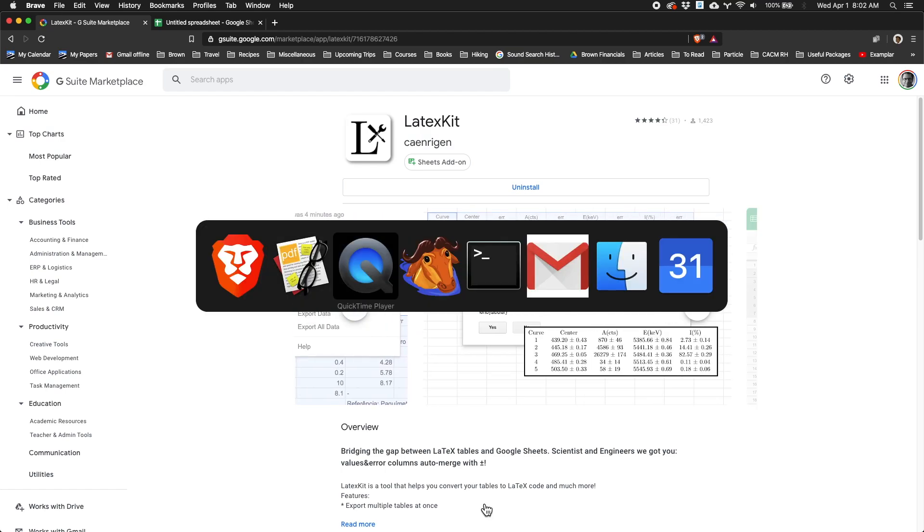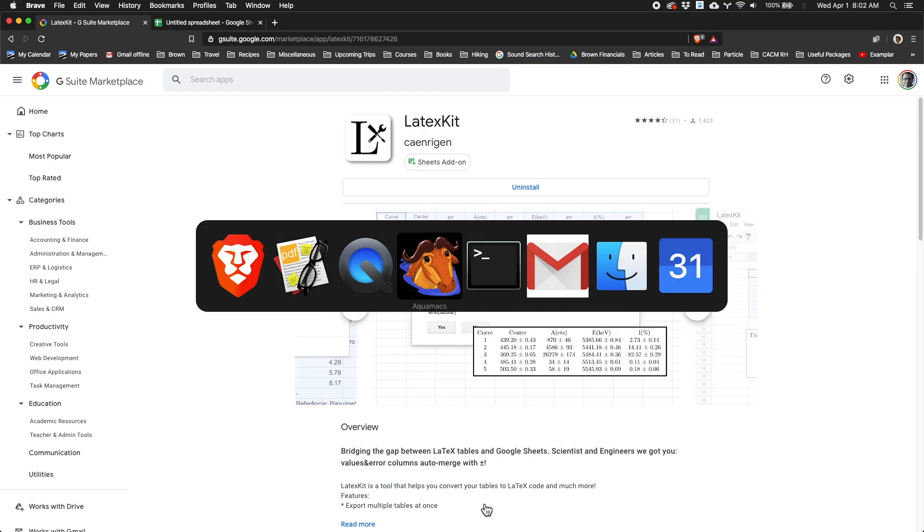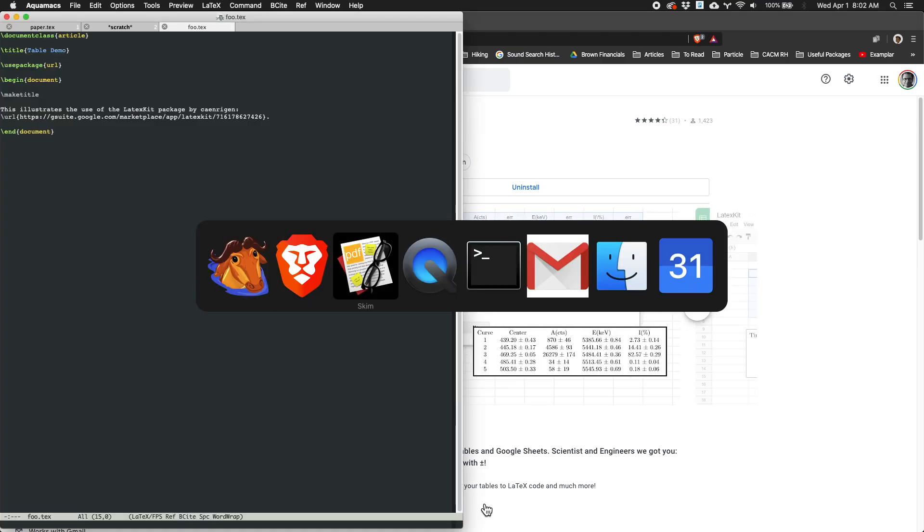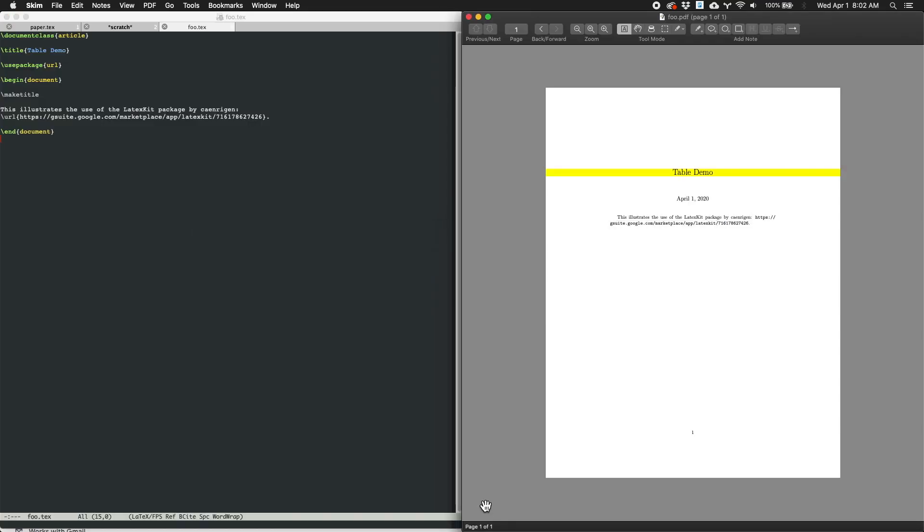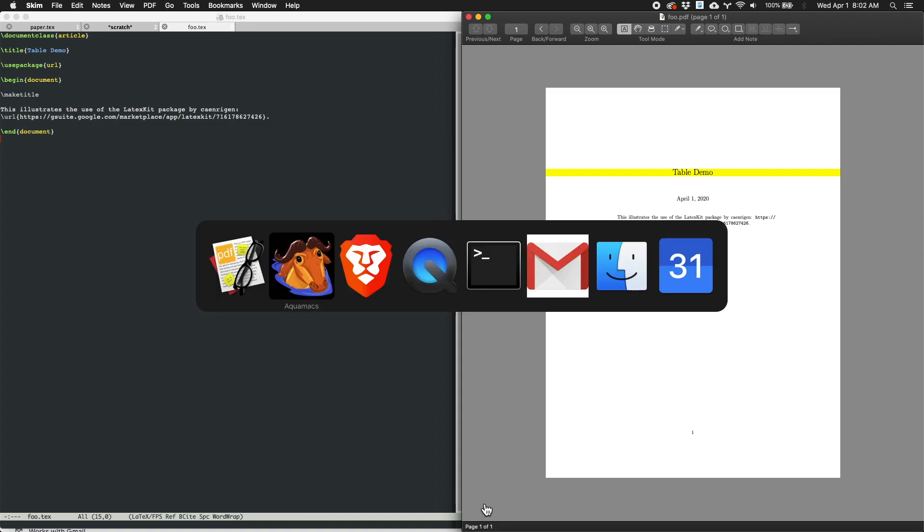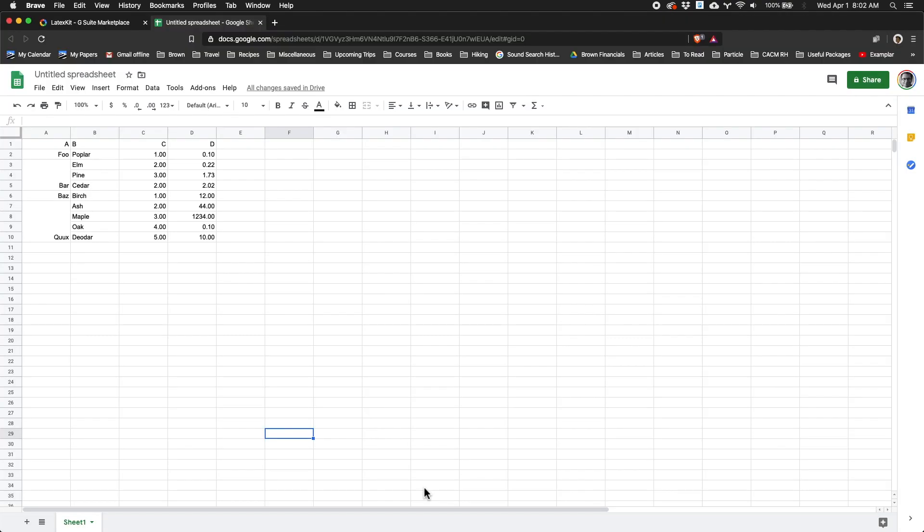So what I have here on screen is an editor and a viewer, and I've got a dummy little file set up. What I have here is a little spreadsheet with a table in it.